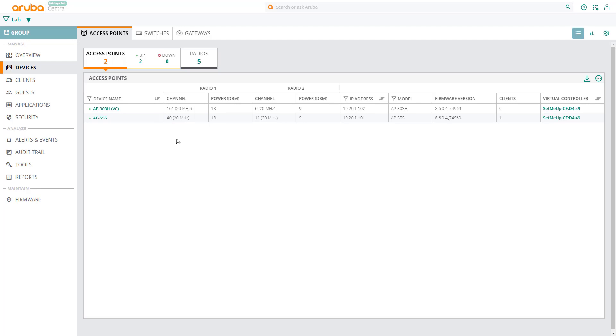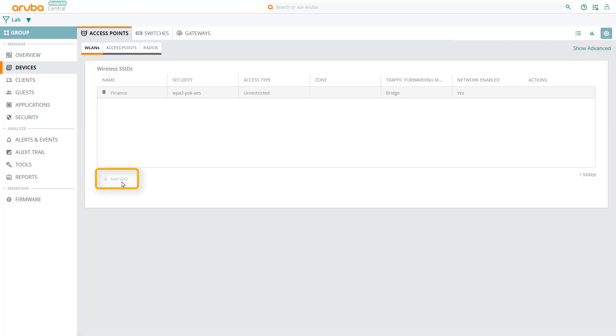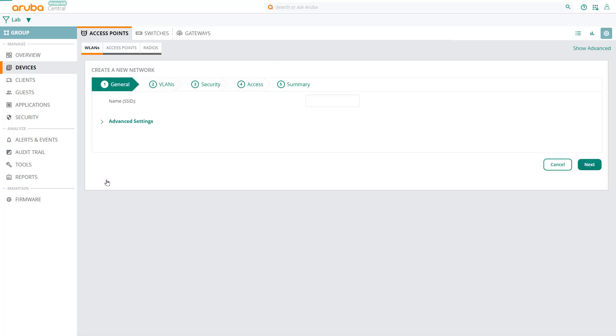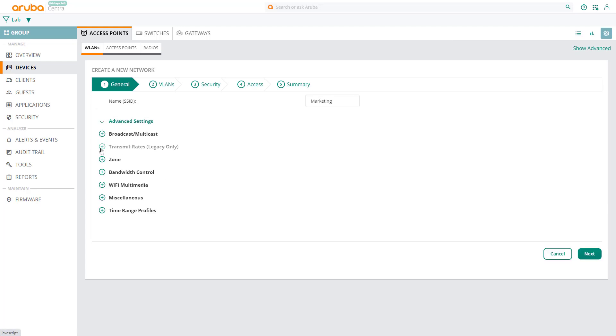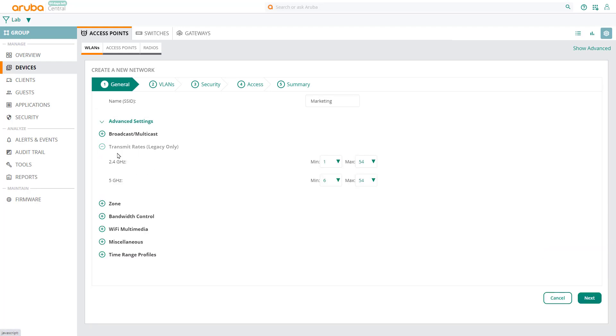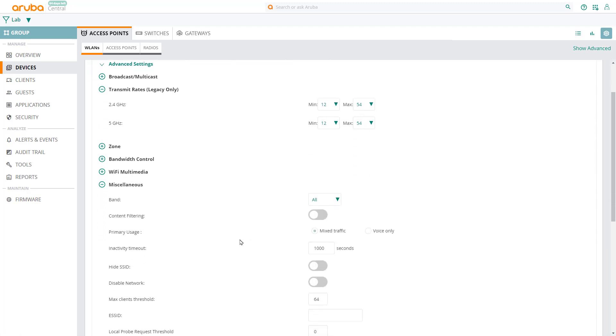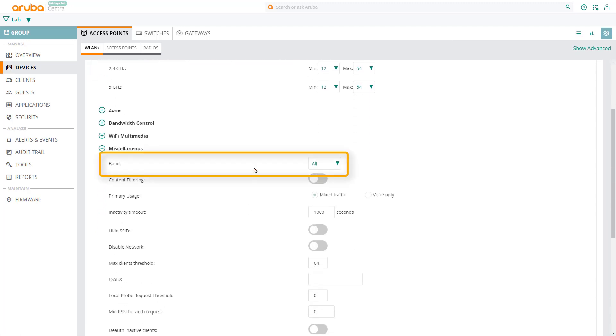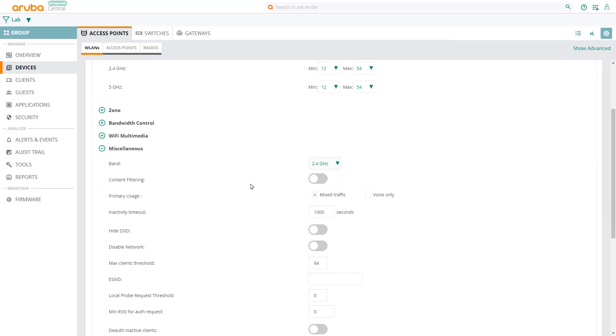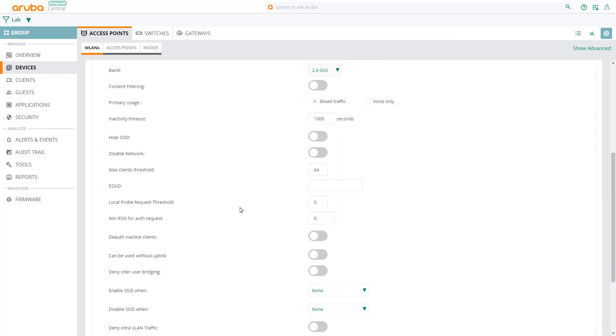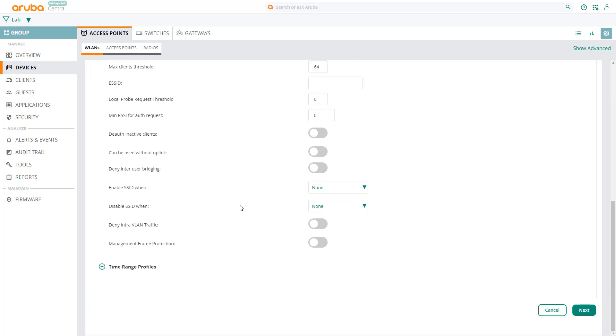Now let's set up the second wireless network for the marketing department. Click on Configuration, Add SSID, and call it Marketing. Let's have a look at the advanced settings. In this example, we'll adjust the transmit rates to 12Mbps, since we don't have any 802.11b devices on the network, which should improve the performance a little. Click on Miscellaneous, and set it to only broadcast this SSID on the 2.4GHz band. So this SSID will not be broadcast on 5GHz. Scroll down and click on Next.